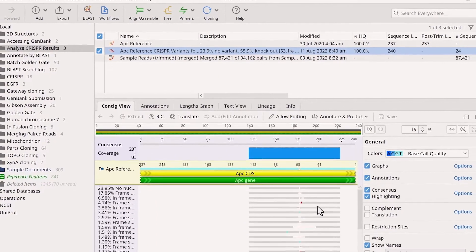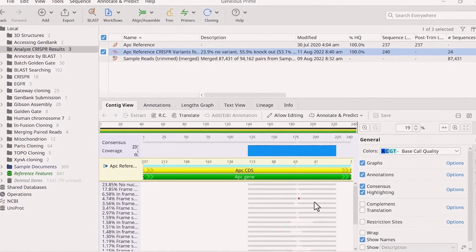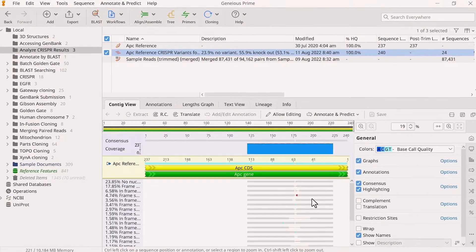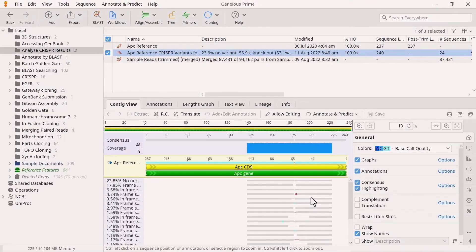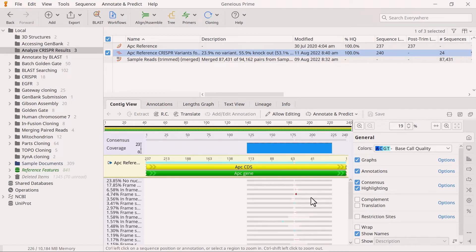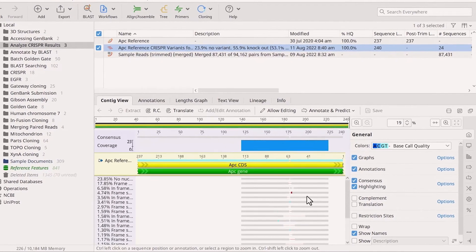Geneious will create an alignment file. This file is similar to the output from a map to reference, but instead of showing each read aligned to the reference, only one representative of each identical cluster is aligned.